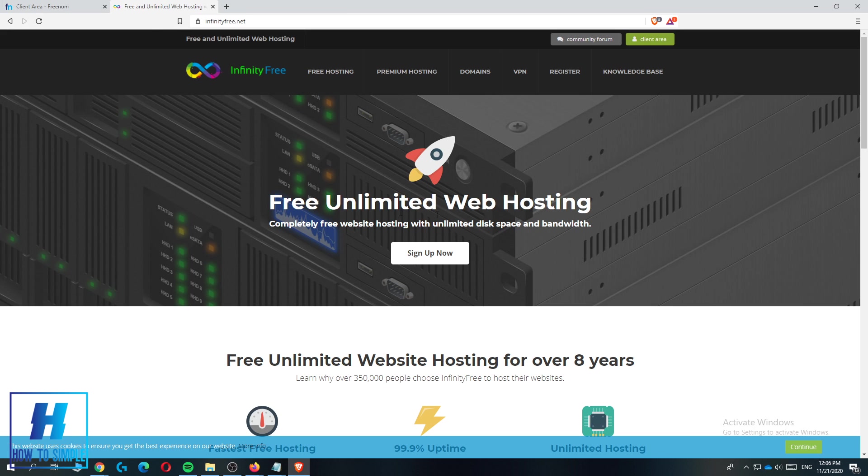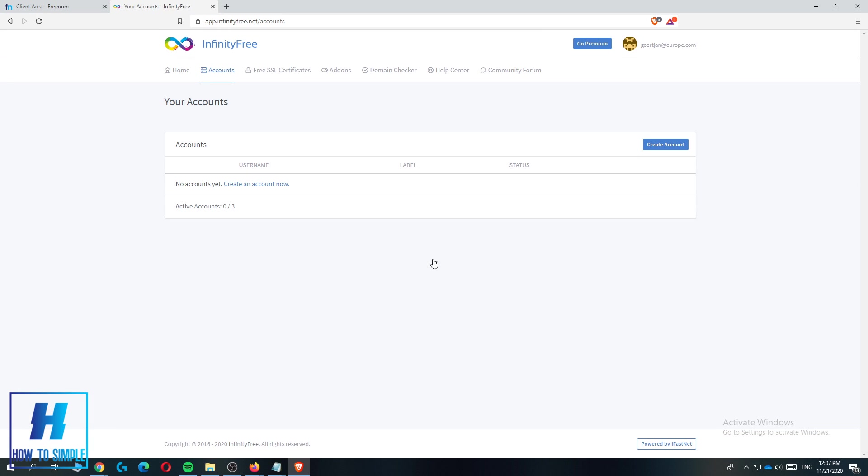You want to sign up for InfinityFree, then go to free hosting and hit sign up. As you can see I'm logged in, but if you don't have an account yet just sign up and you will be brought over to something like this.